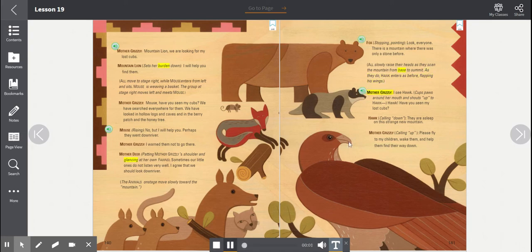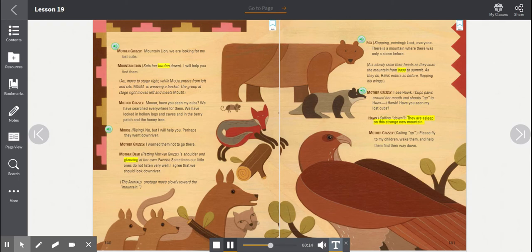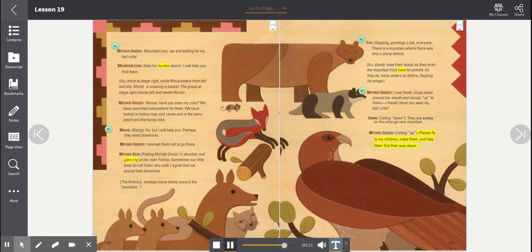Mother Grizzly. I see Hawk. Cups paws around her mouth and shouts up to Hawk. Hawk, have you seen my lost cubs? Hawk, calling down. They are asleep on this strange new mountain. Mother Grizzly, calling up. Please, fly to my children. Wake them and help them find their way down.